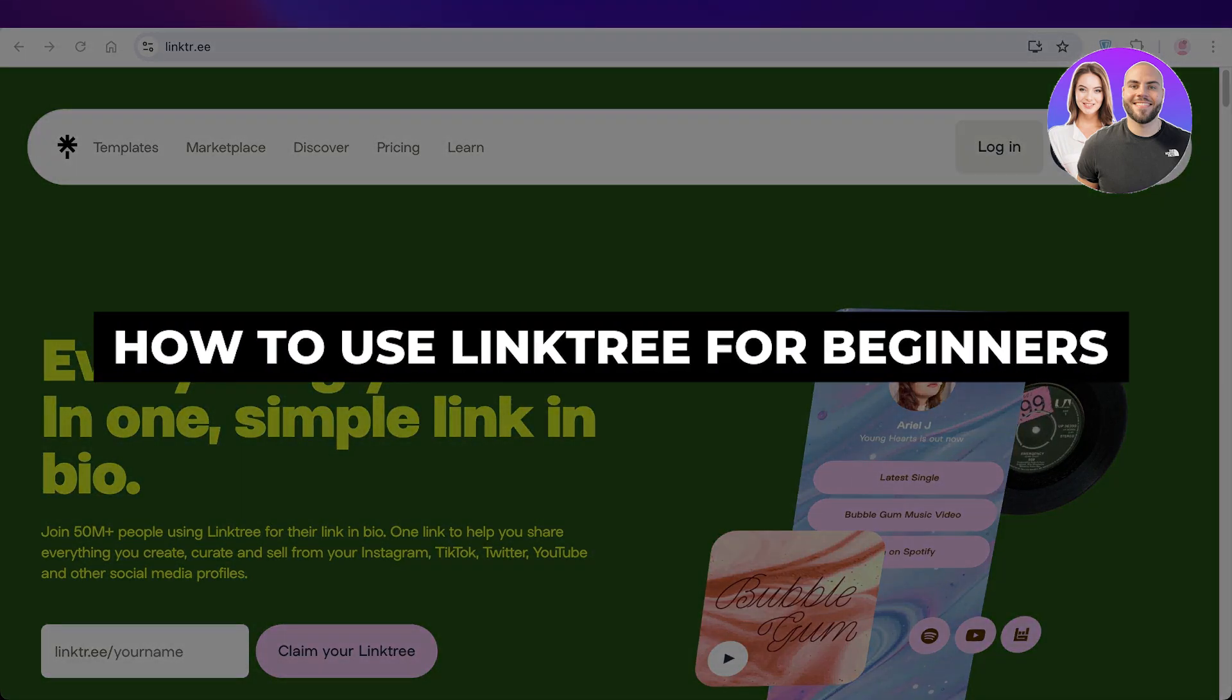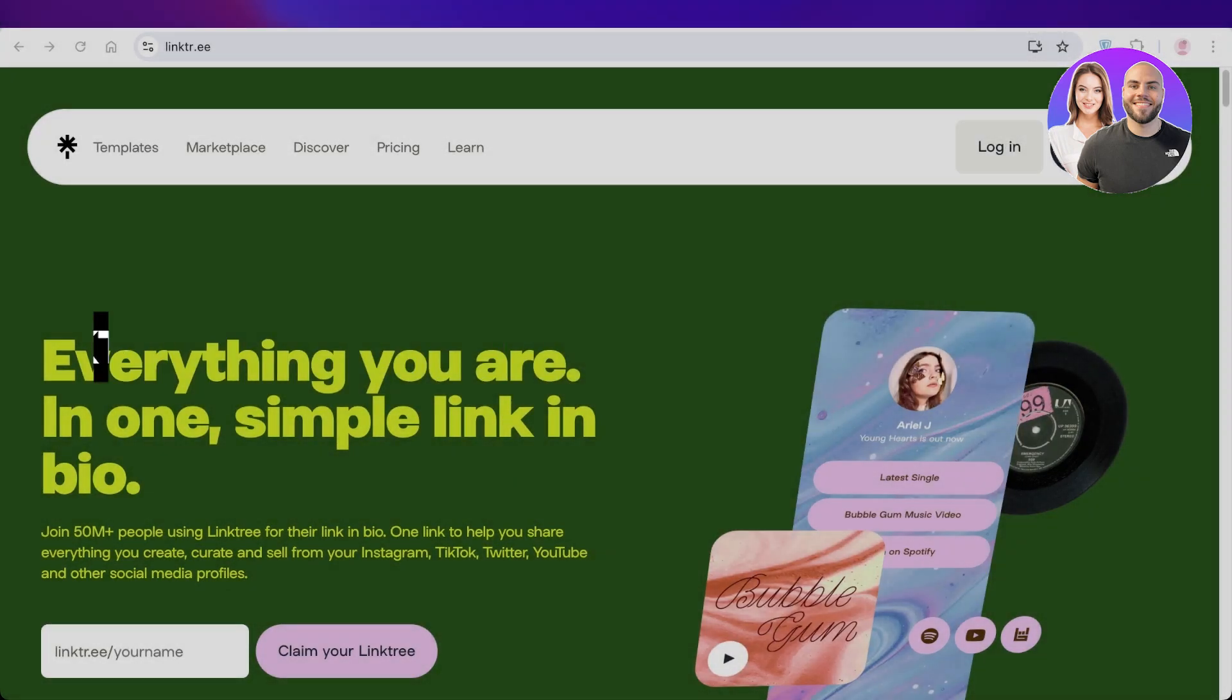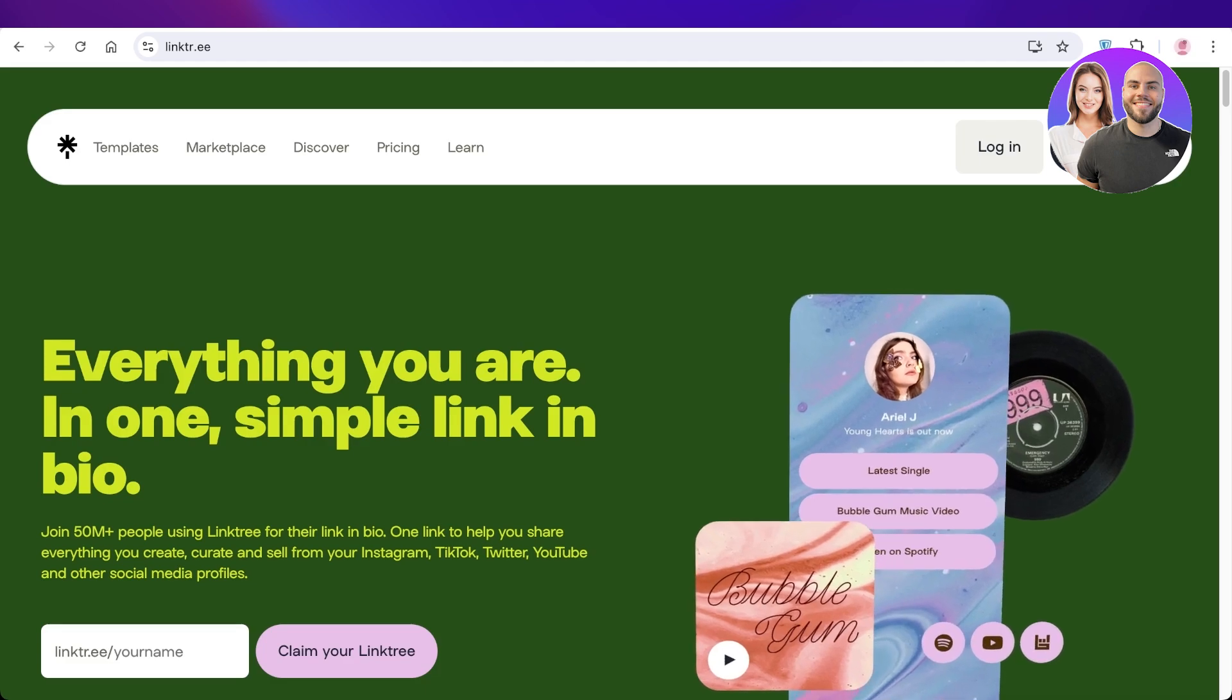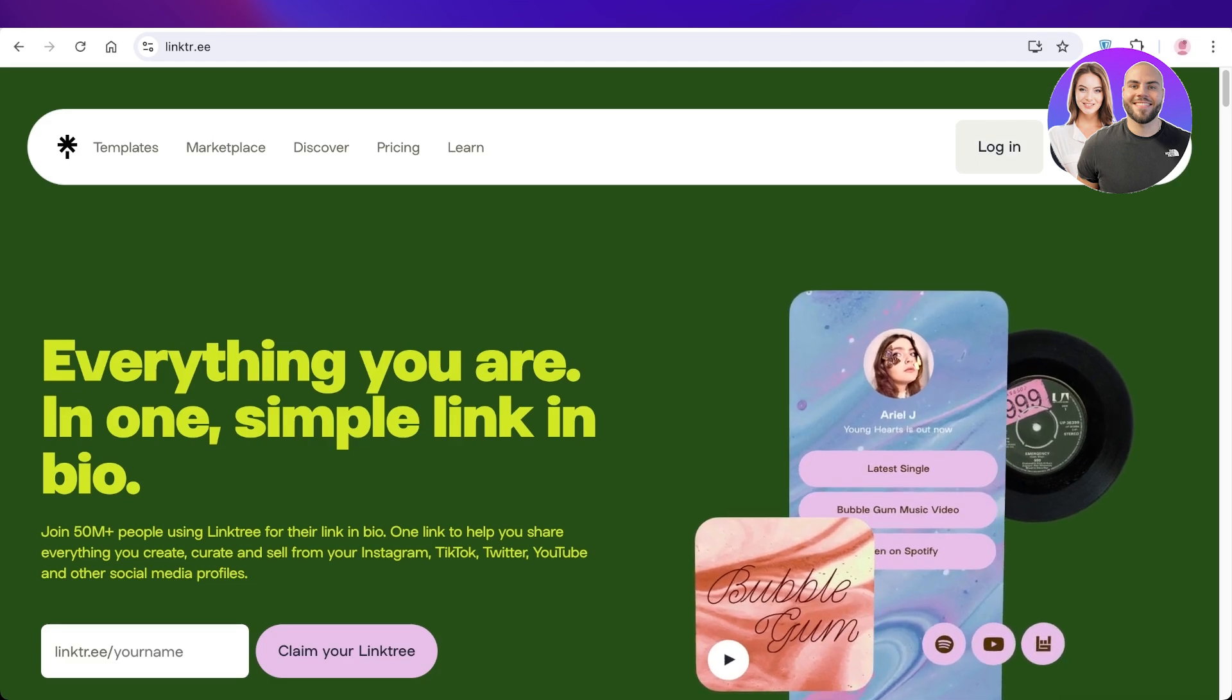Linktree tutorial: how to use Linktree for beginners. Hello everyone and welcome back. Today I'll show you how you can build your own Linktree and how you can place all of your links in one place. Linktree can be especially helpful if you are an online personality and influencer.